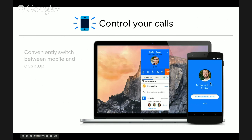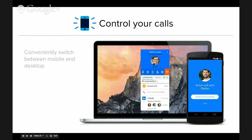Here's the example of switching calls between devices. I've got an active call on the desktop with all the call controls. If I go into the mobile app on my phone, it will be aware of the active call and I'll get a button to switch the call to that device — and immediately the call is on my cell phone.